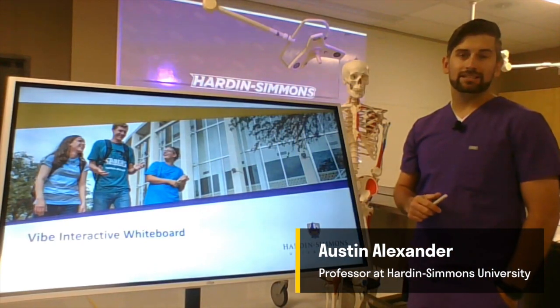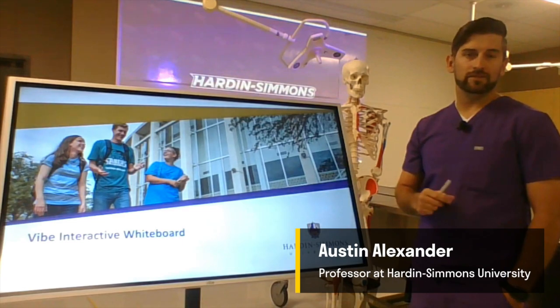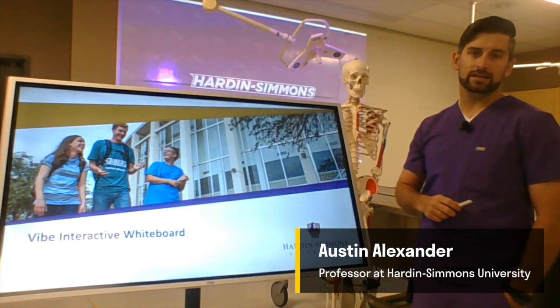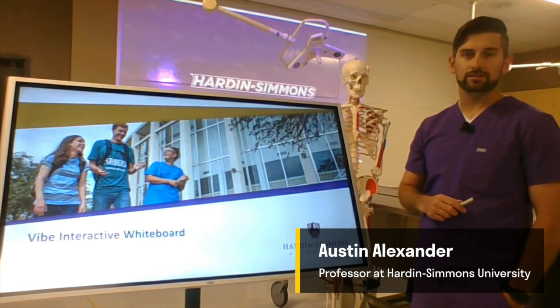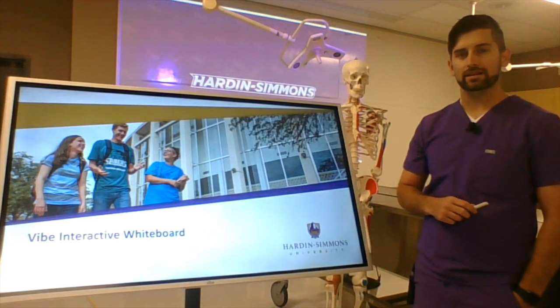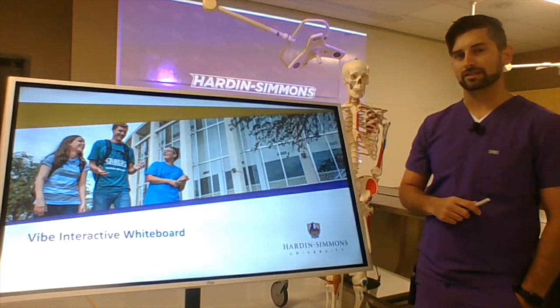Hi, my name is Austin Alexander. I'm a physical therapist and assistant professor of anatomy at Hardin Simmons University.